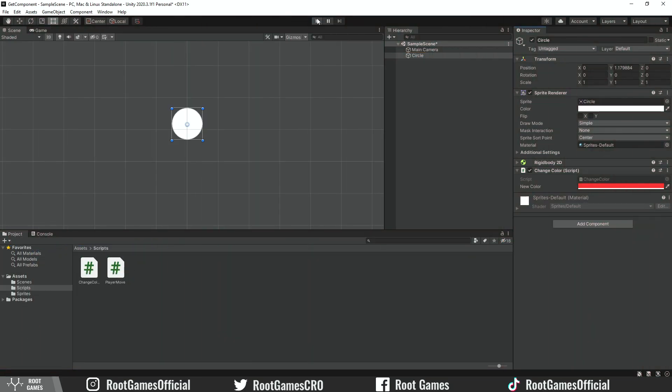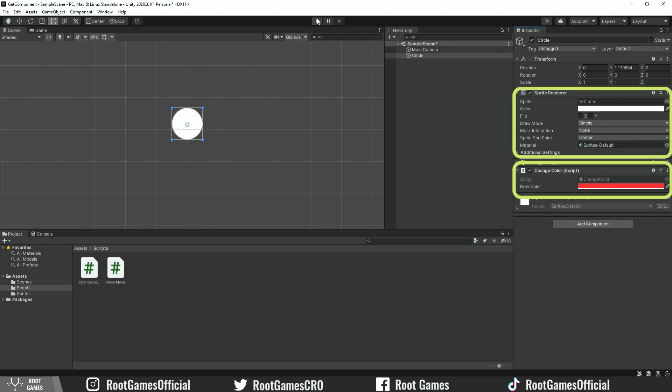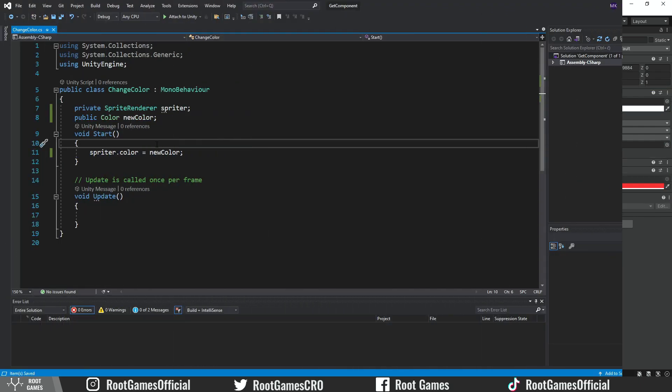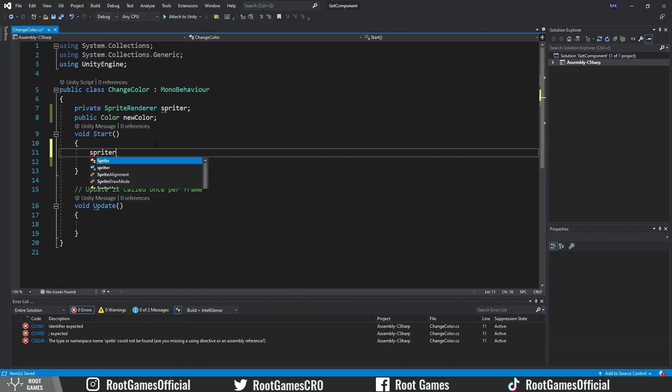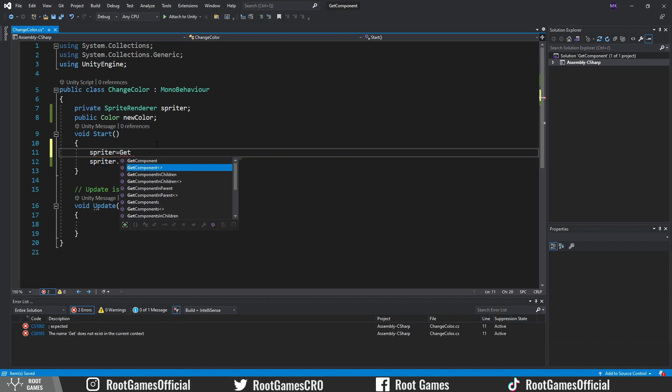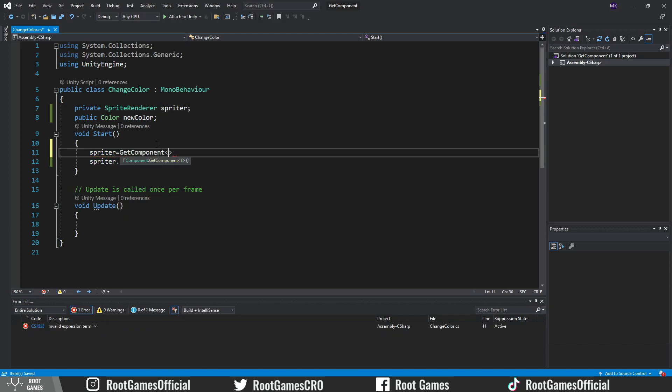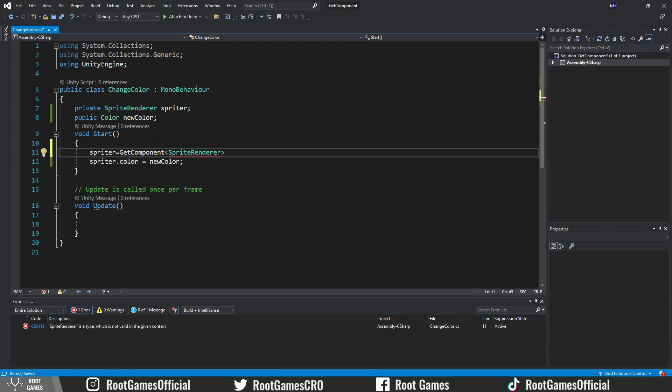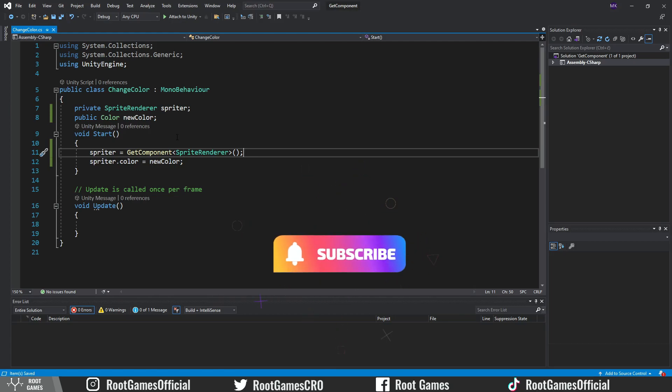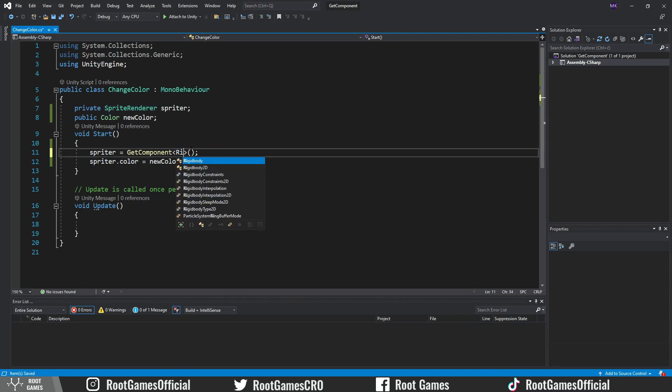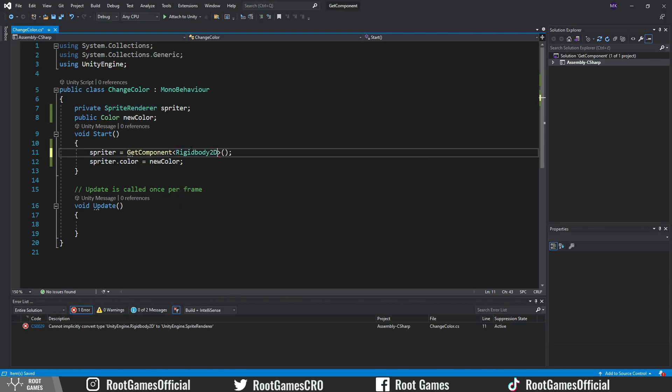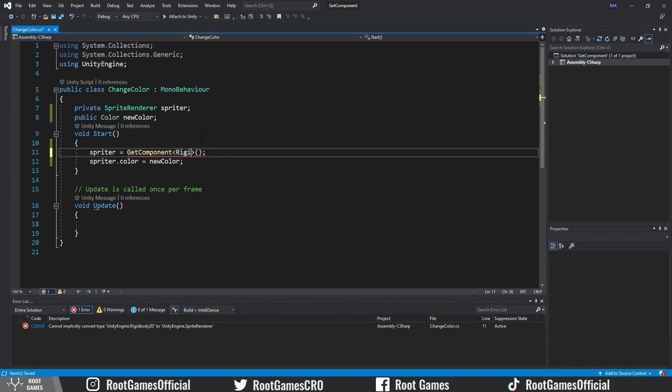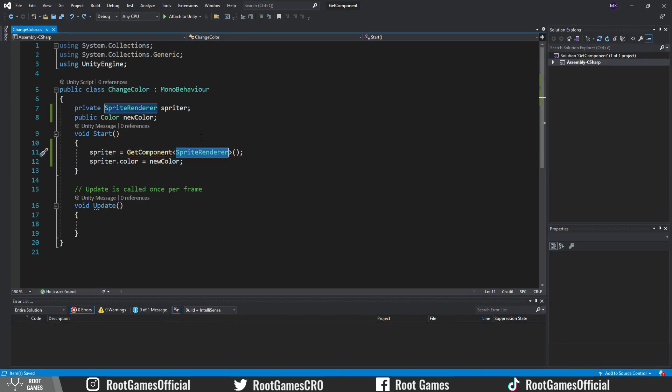Here comes the GetComponent function. If your script and the component are on the same game object, in this case they are, then we write the variable name, equal sign, followed by the GetComponent function. To the function, we pass the SpriteRenderer type. This will tell Unity to use the SpriteRenderer component that is on the same game object as this script. It's necessary to match types of components. You can't write another component type, for example Rigidbody2D. That is because our spriteR is SpriteRenderer. So, these types need to match.